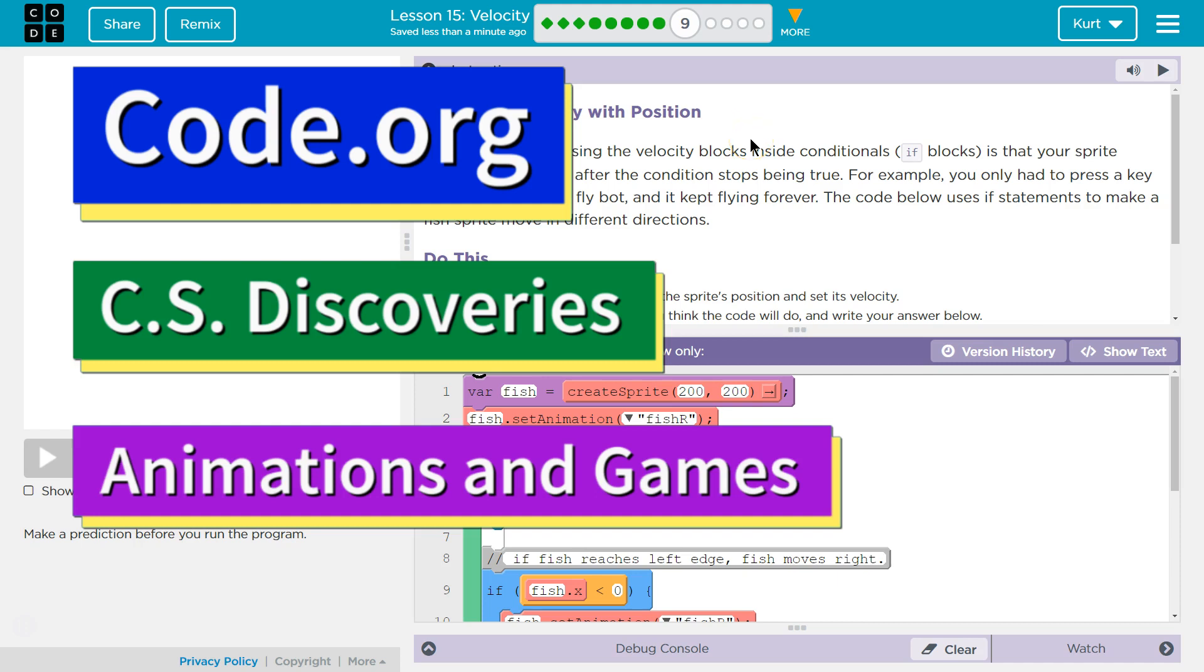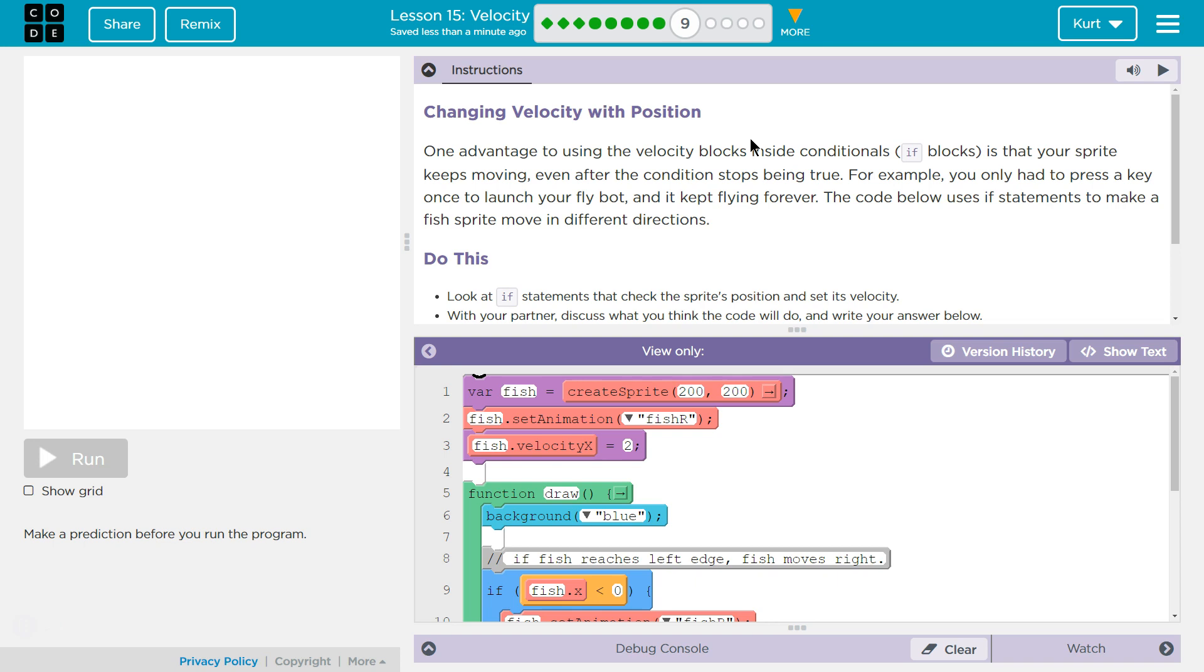This is Code.org. I'm currently working on their CS Discoveries course. I'm on Unit 3, Animations and Games, Lesson 15, Velocity, Part 9.